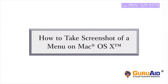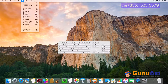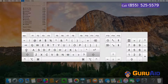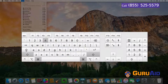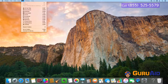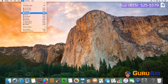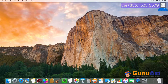It's very easy to take a screenshot of a menu on Mac. Let's see how to do it. Open the menu which you want to take a screenshot of. Press Shift key plus Command key plus number 4 key on your keyboard. Now the mouse pointer changes to a crosshair. Press Space bar. Now the crosshair changes to a camera. Place the camera on the menu and click on the menu. Now you can see the screenshot of the menu on the desktop.